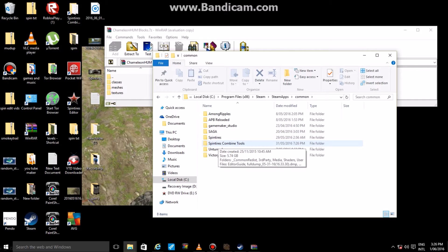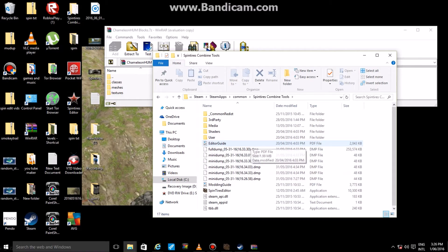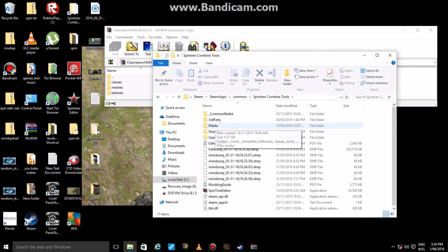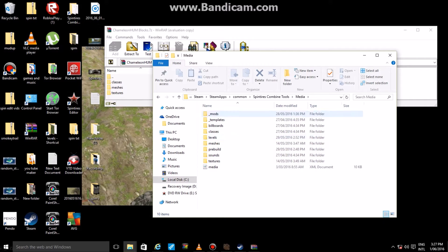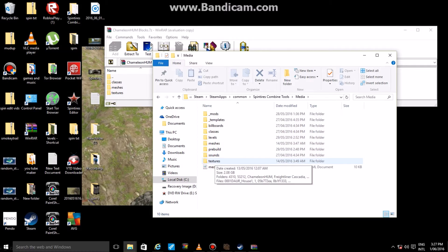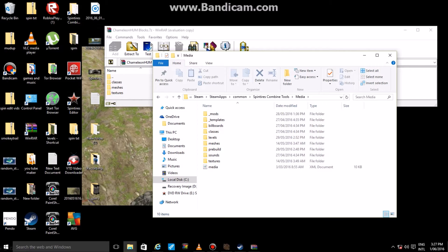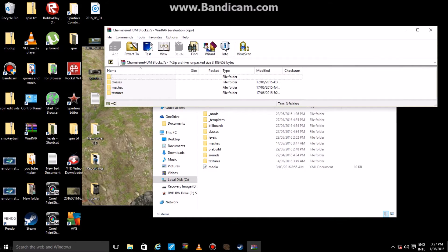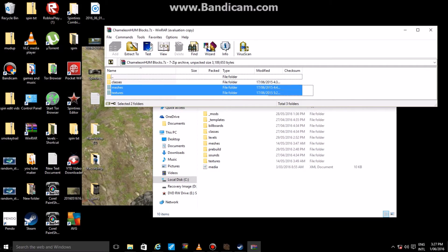Now you're going to want to open that folder and you will see a folder called Spin Tires and Spin Tires Combined Tools. Spin Tires Combined Tools is where you want to put your custom models. So what we're going to do is open up that, and inside there you've got all the different folders. Open up Media. In the Media folder you'll have models, templates, billboards, classes, levels, meshes, pre-build, sounds, textures, all that great stuff in there.